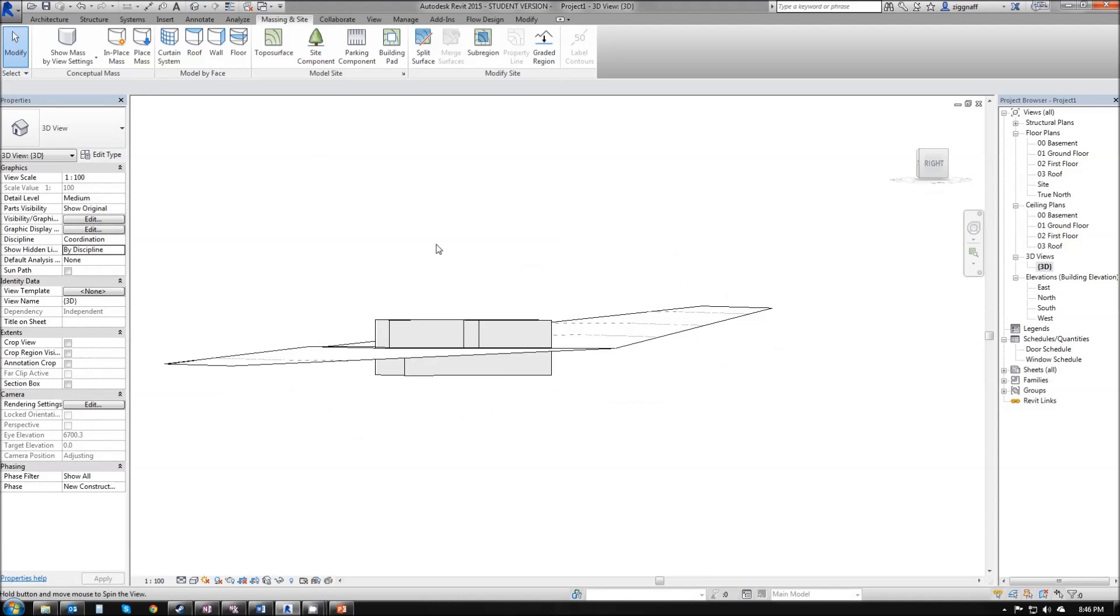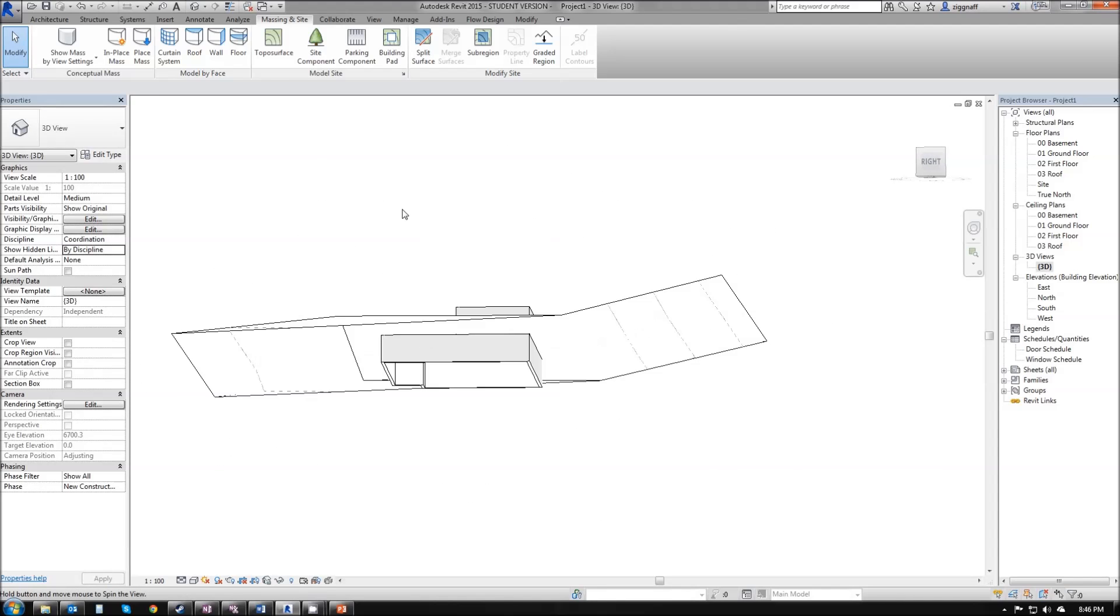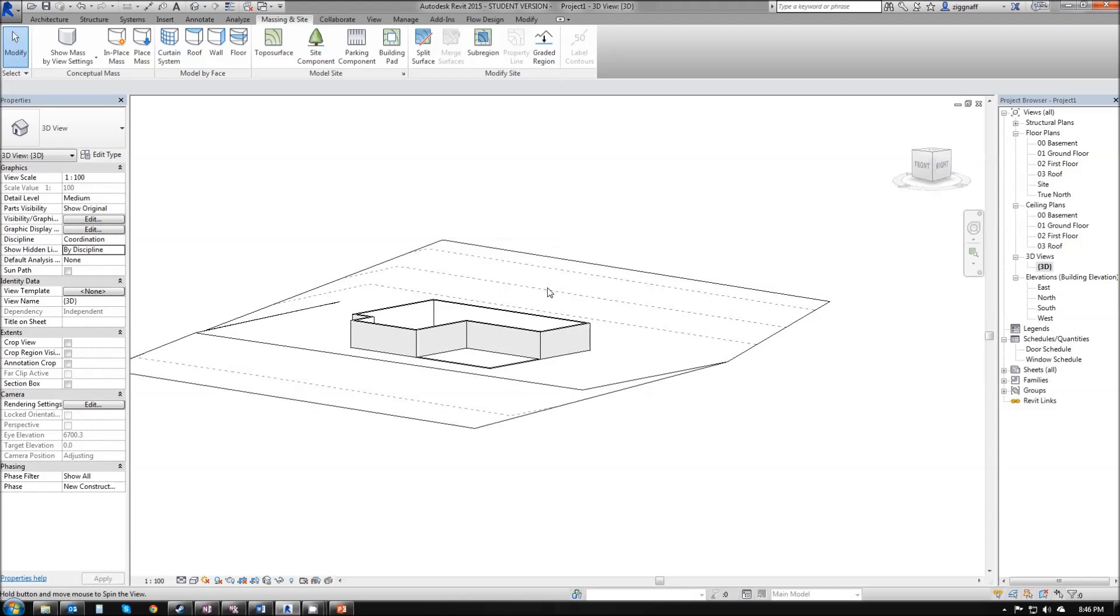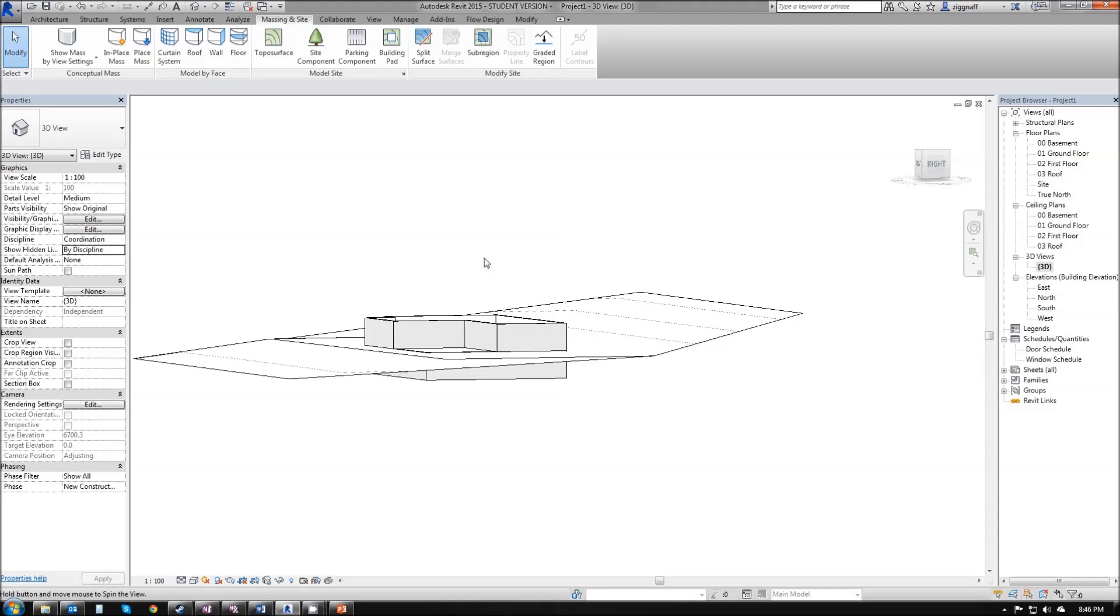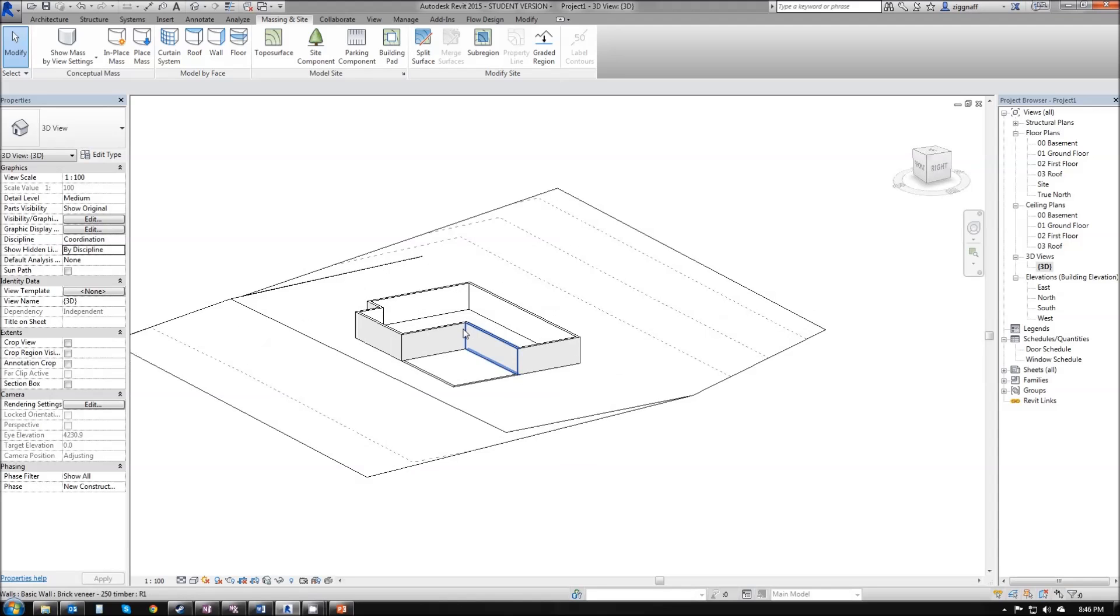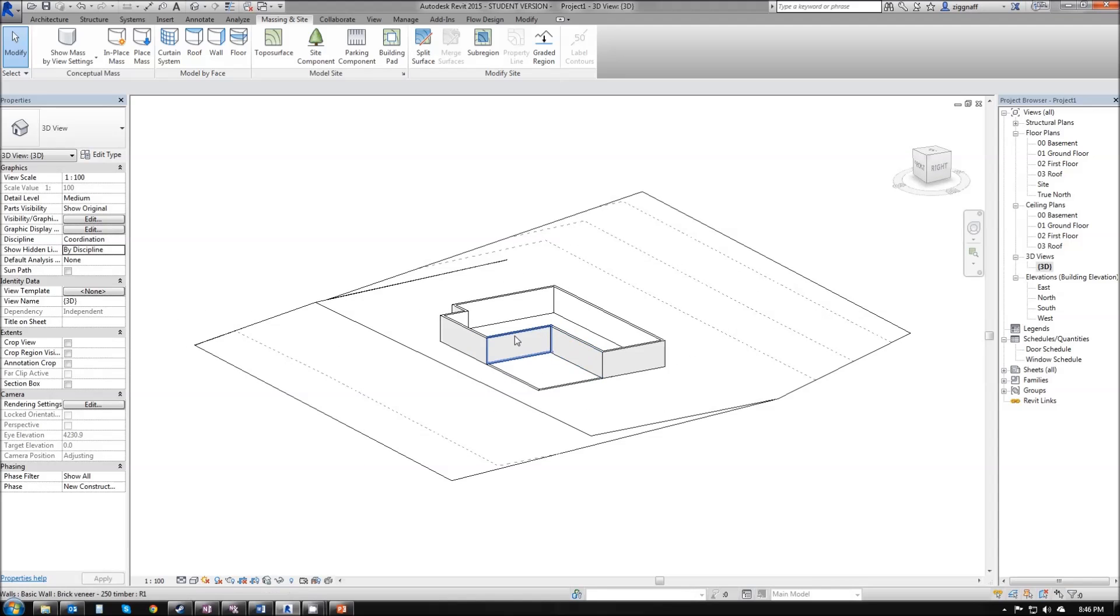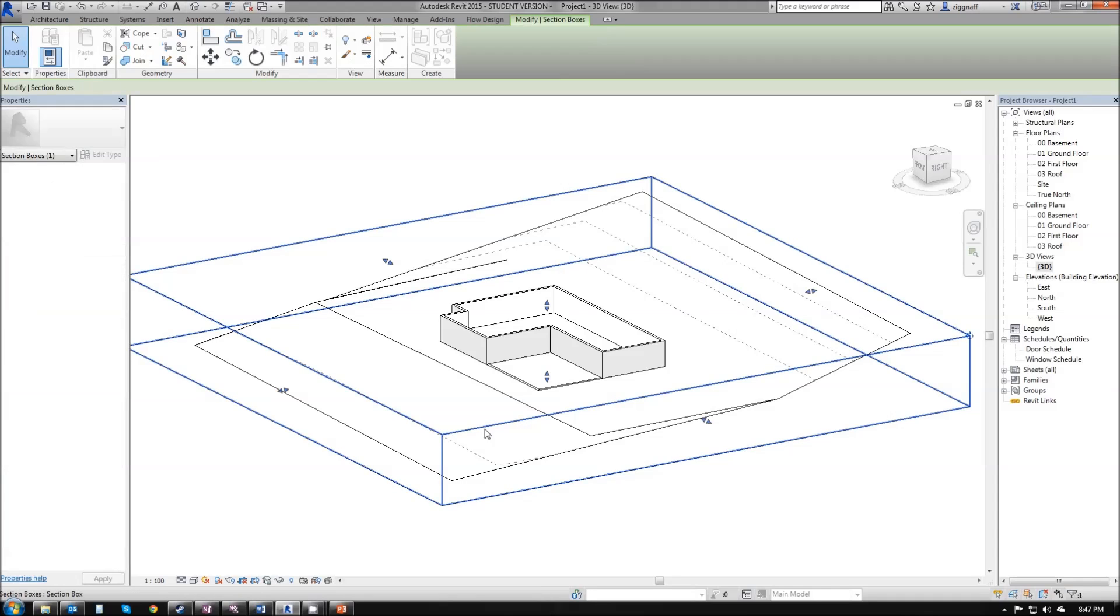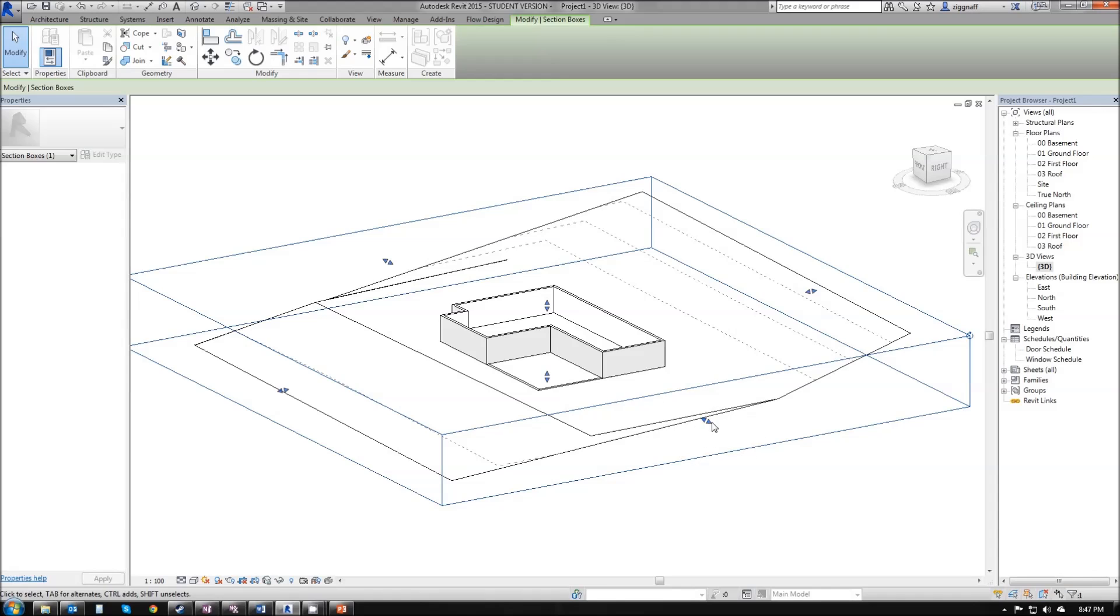Sometimes when we do these topo surfaces, it can be hard to see exactly what's going on with that slope. While we're in our 3D view, we can come along over here to our properties box. And in the section box, click that check mark. We'll be able to see a section box. If we click on that section box, you'll get these little arrows there that will let us control that.